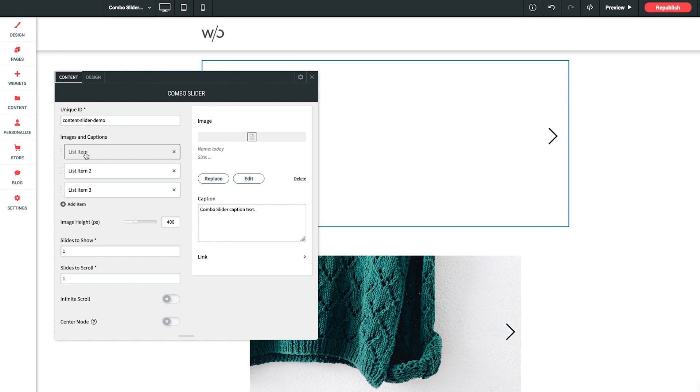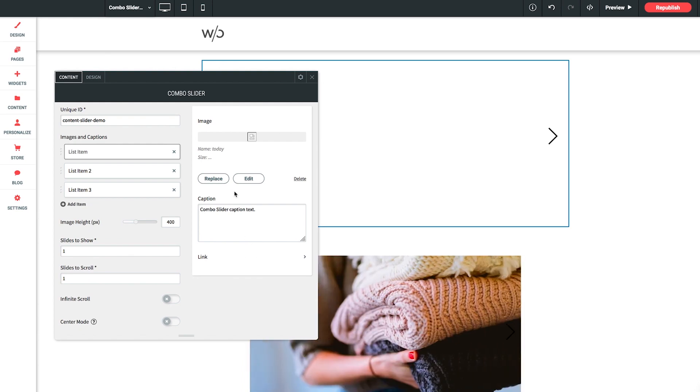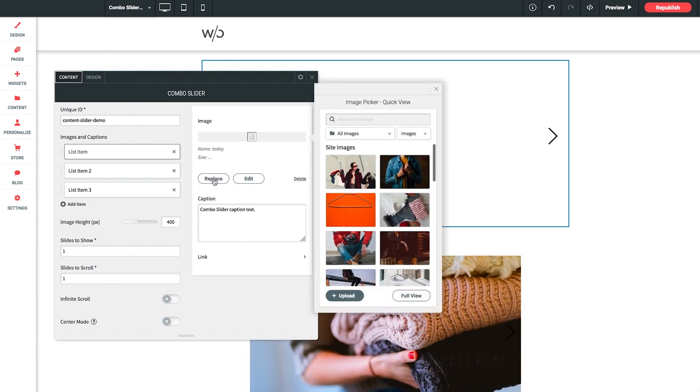And we get this side panel here with an image loader and our caption field. We also have the option for links, but I'm going to cover that shortly. Let's start by clicking Replace Image for our first item.